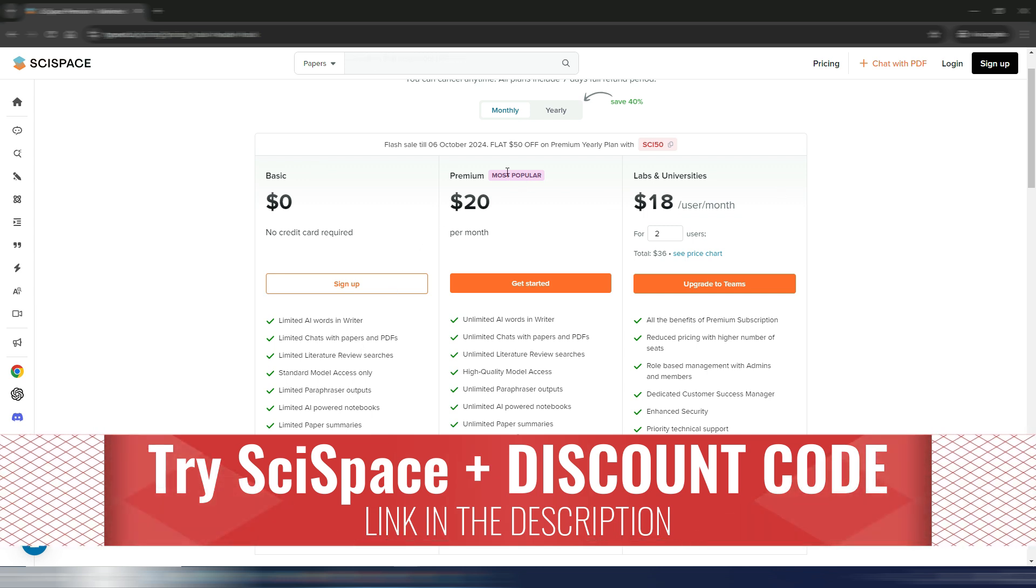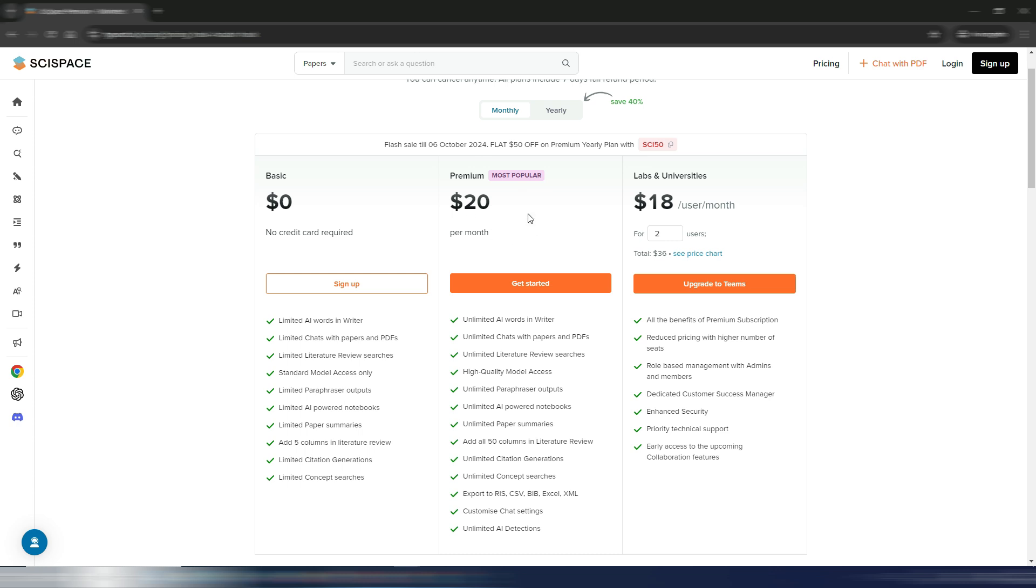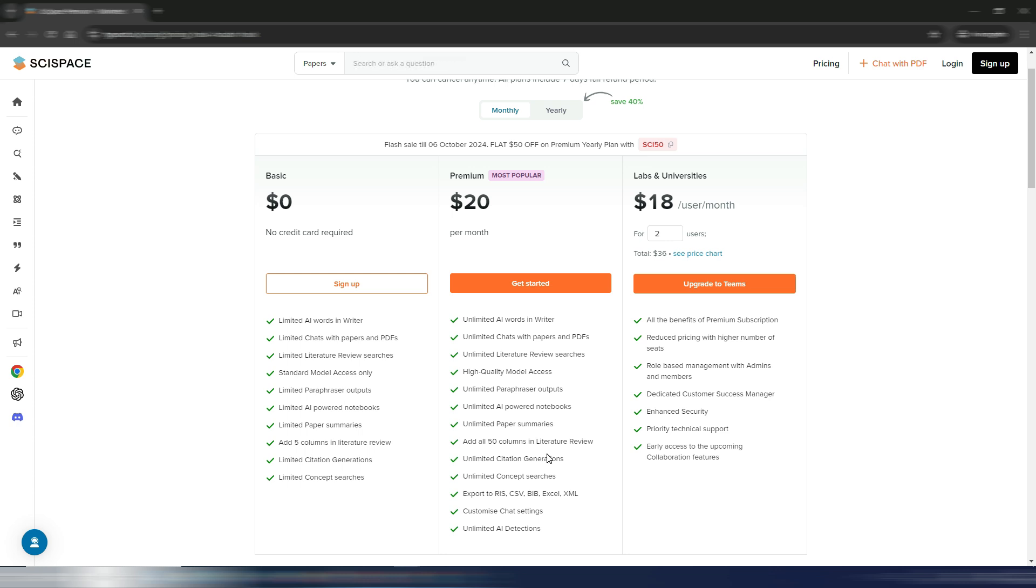two different plans: one is the Premium one, the most popular one, with unlimited AI words in writer, unlimited chats, unlimited review searches, and so on. And I have a special discount code if you watch in the description of